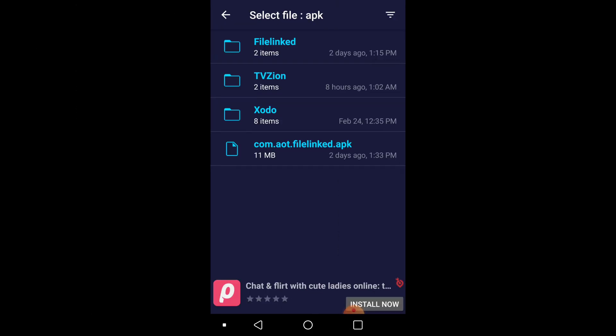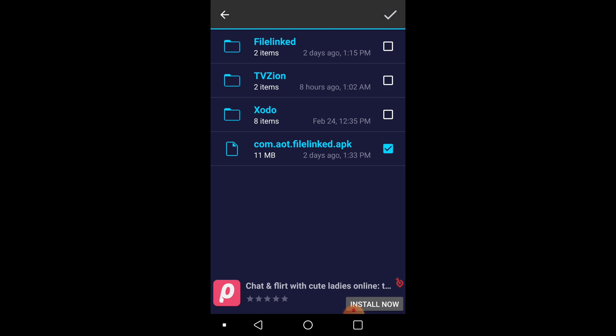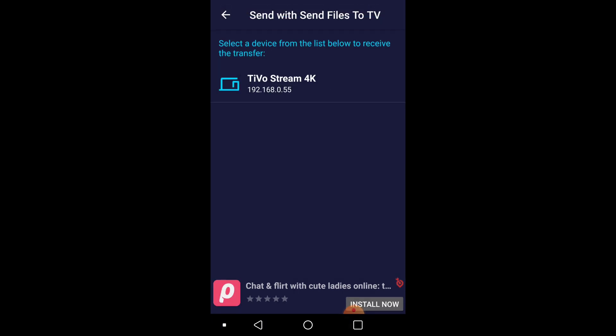So you want to look for the APK. In this case, I'm going to send FileLink APK. And an APK is an executable file. It installs apps on your device, much like the EXE file on a Windows computer. So we're going to click on that. And then up above, you're going to click on the check mark.